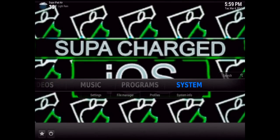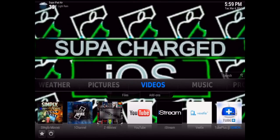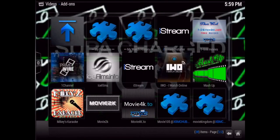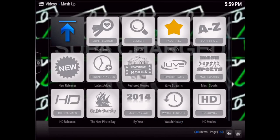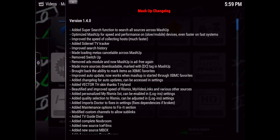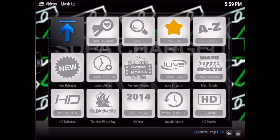Go back to your Video Add-on section, go to the Mashup add-on, and allow it to update. Just click the X afterwards, and there you go — update successful.